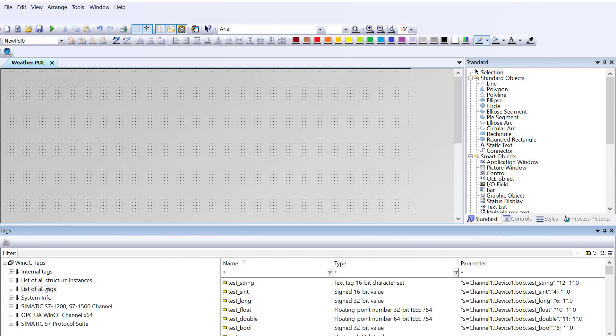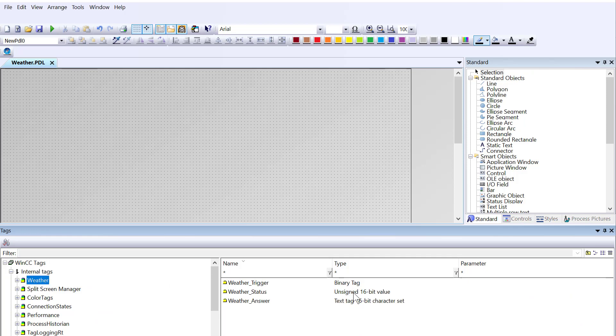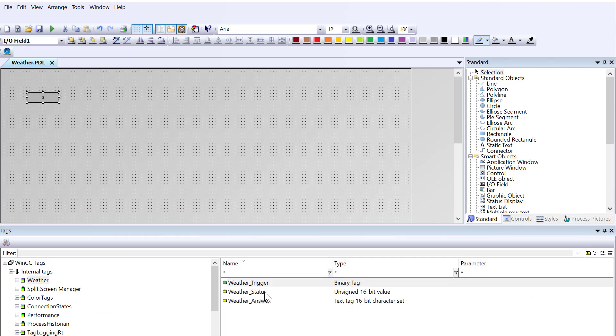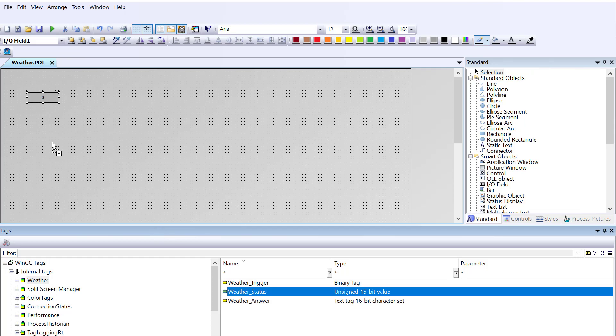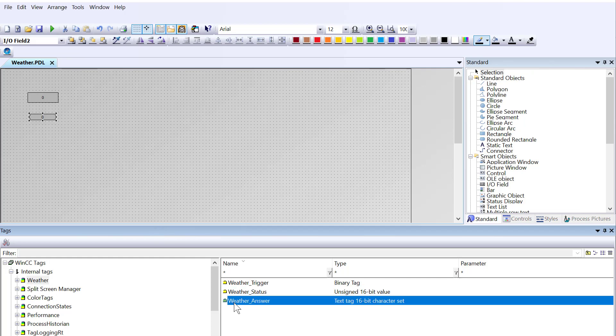We're going to need to be able to trigger our tag. I'm going to pull up the tag browser here. I'll go into my weather. Here's my trigger. I'll pull this out.